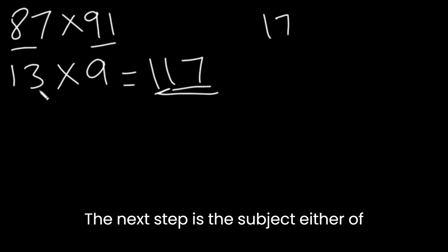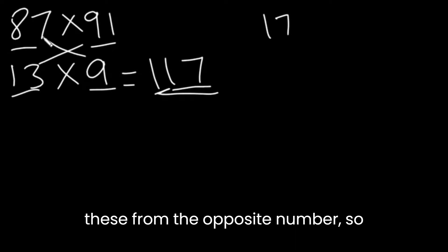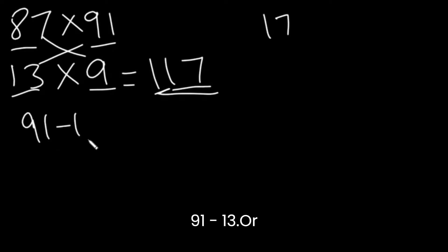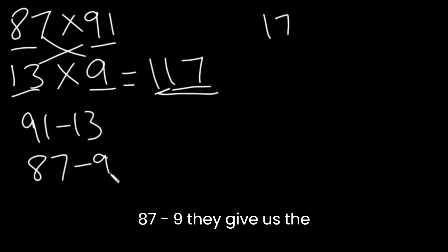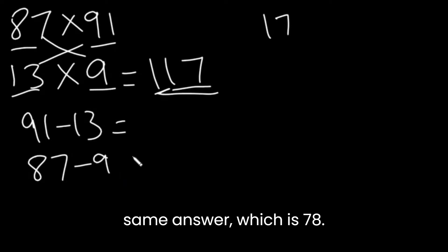The next step is to subtract either of these from the opposite number. So, 91 minus 13 or 87 minus 9. They give us the same answer, which is 78.